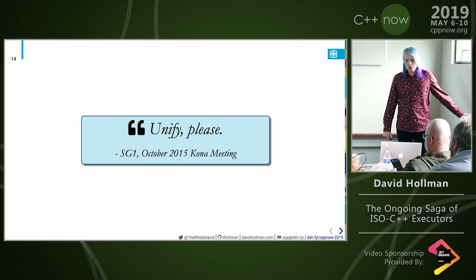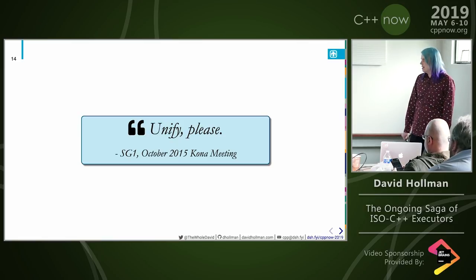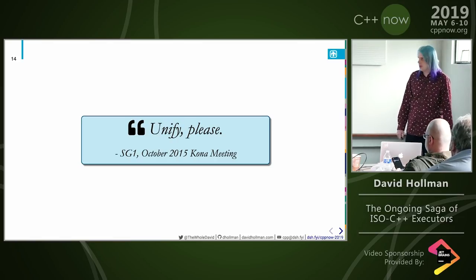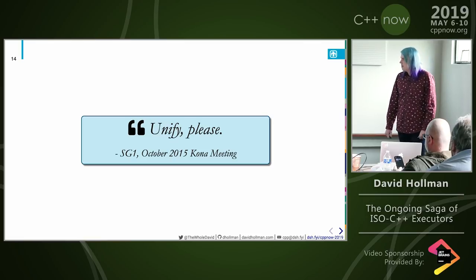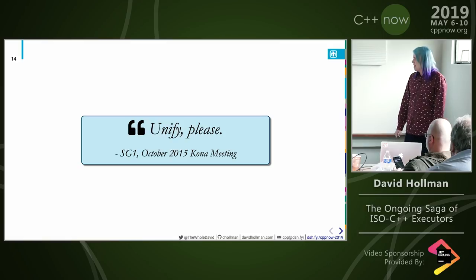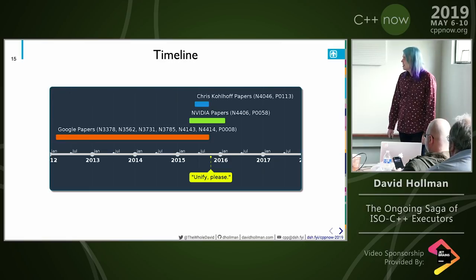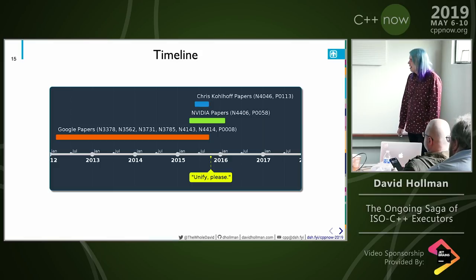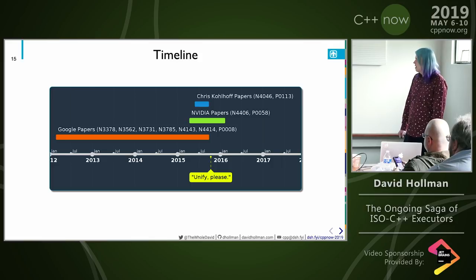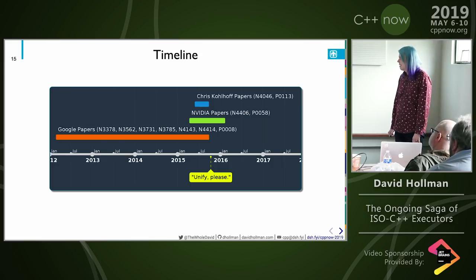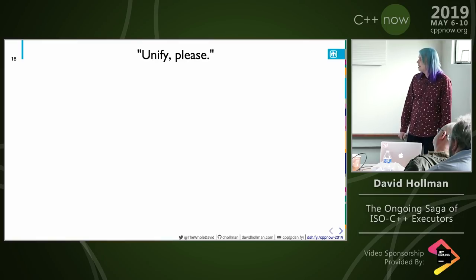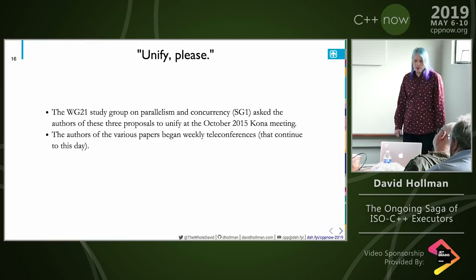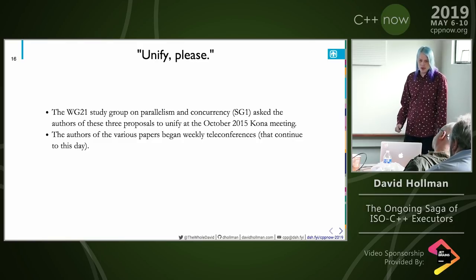So we had these three proposals progressing, and finally SG-1 — the parallelism and concurrency study group on the Standards Committee — at the 2015 Kona meeting said, 'Please unify these things.' The Google papers started in 2012, NVIDIA's in 2015, and Chris Kohlhoff's around the same time. The authors began weekly teleconferences — spoiler alert, we're still doing them. After about a year of two-hour calls every Friday, a proposal was drafted for the November 2016 Issaquah meeting.